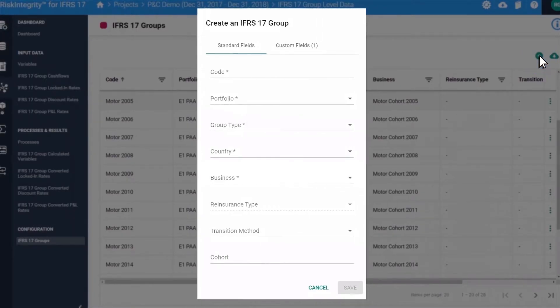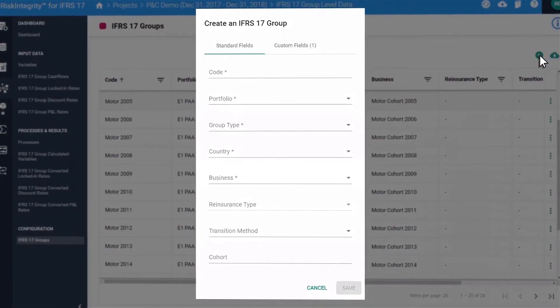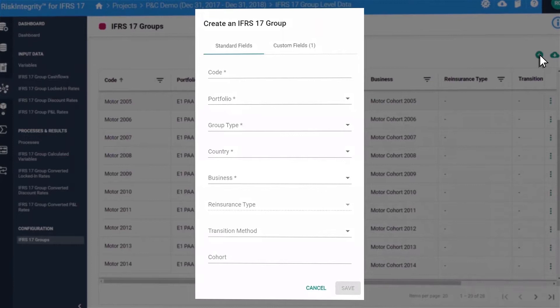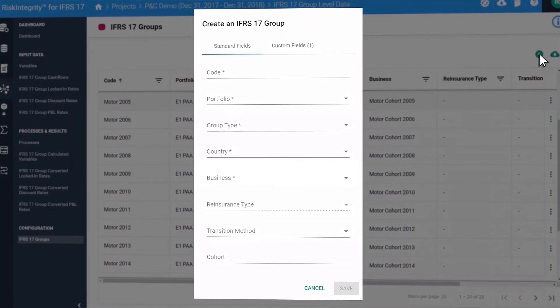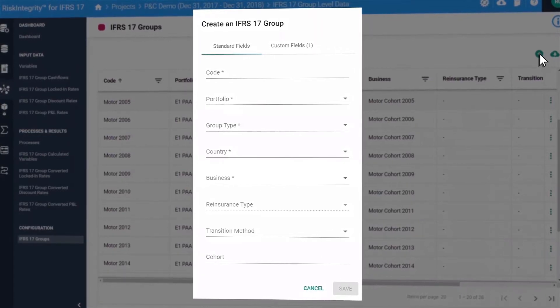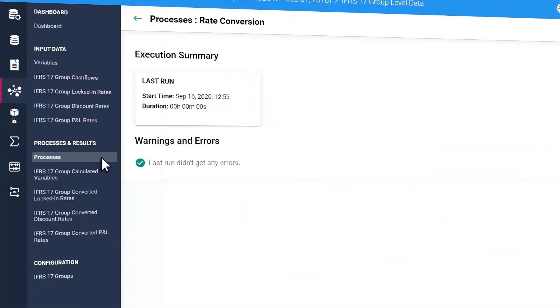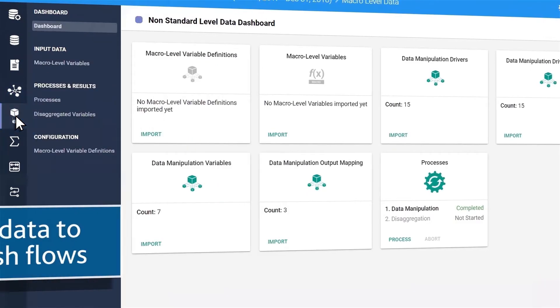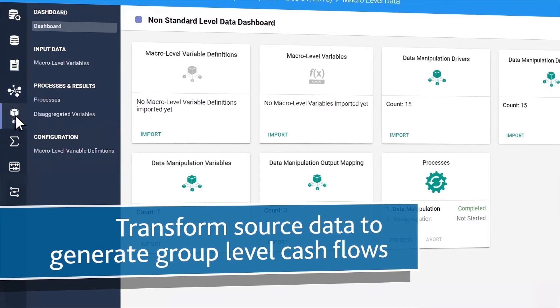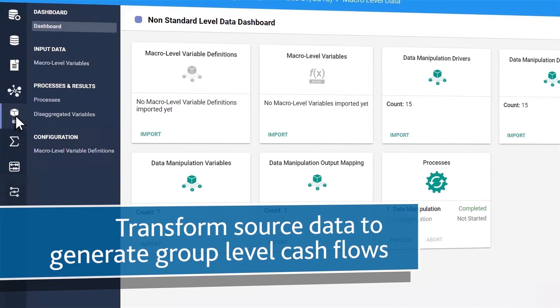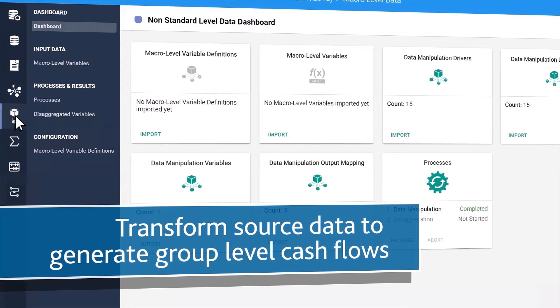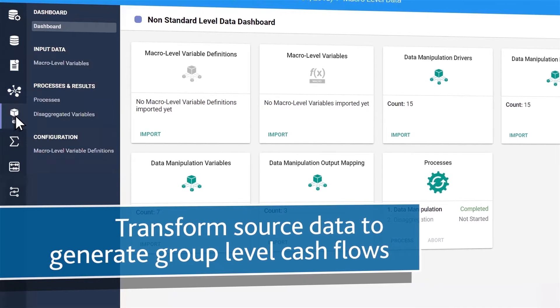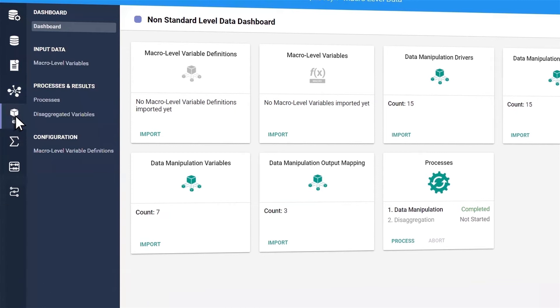Then upload information for group IFRS 17 discount curves, upload variables and run the processes. With the Risk Integrity for IFRS 17 solution, you can also transform source data directly within the solution to generate IFRS 17 group level cash flows and other inputs needed for the calculations.